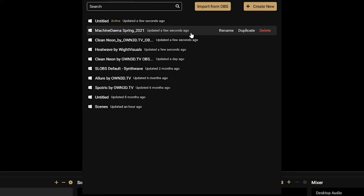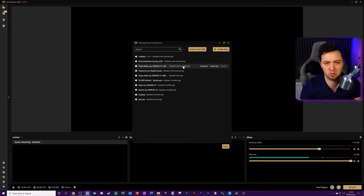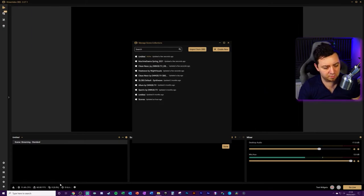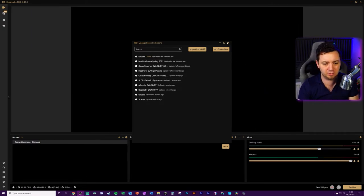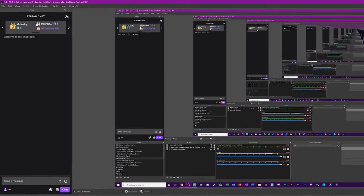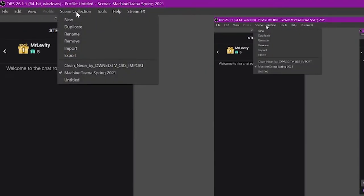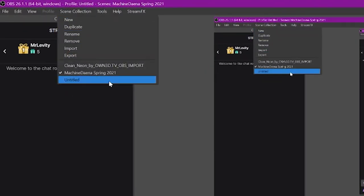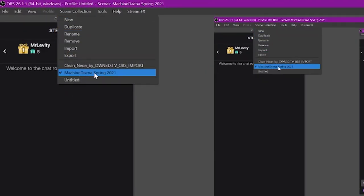So Streamlabs OBS here has found my Machine Data Spring 2021. The fact that we can see that it's updated a few seconds ago shows that this is a new file. However, if you wanted to make it even clearer, you could easily go into OBS Studio, go into the scene collection,